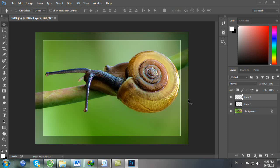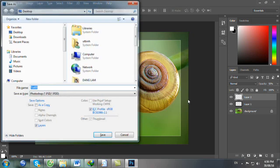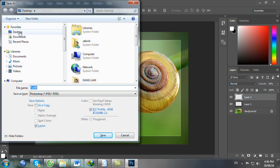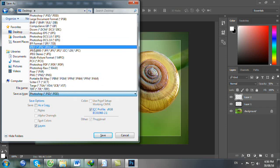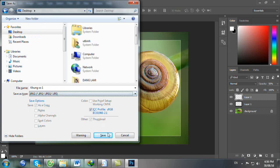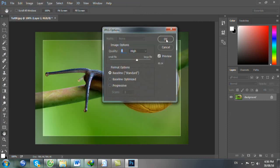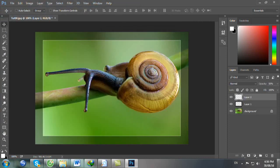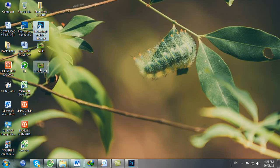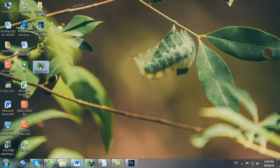Bạn bấm Ctrl Shift S, chọn Desktop làm nơi lưu, đặt tên là Khung số 1, chọn định dạng là JPEG, bạn nhấp Save rồi bấm OK. Như vậy bạn đã tạo xong khung số 1.